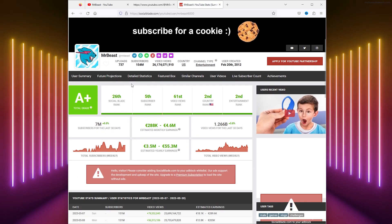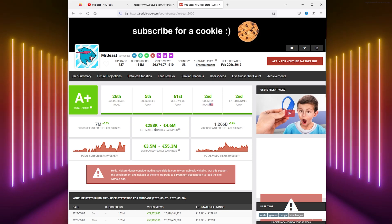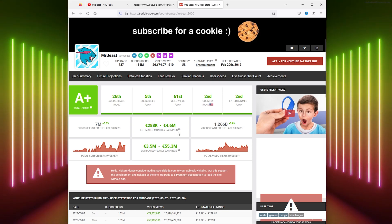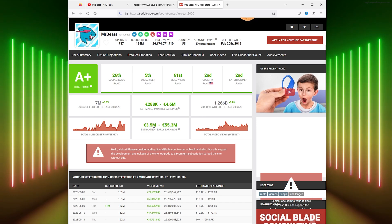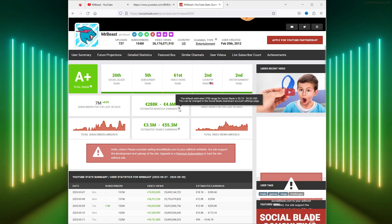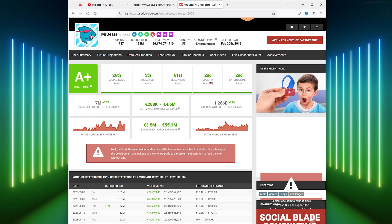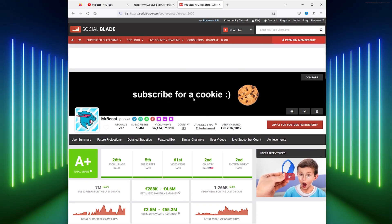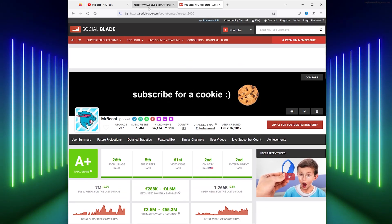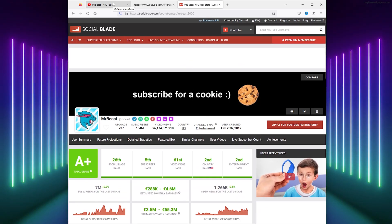As you can see, MrBeast roughly makes around 5 million US dollars a month and that's quite a lot. This is based on 4 euros per thousand views. It's very interesting. You can do this for yourself with your own channel or someone you know.